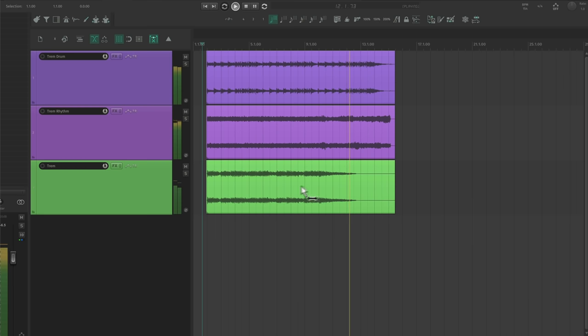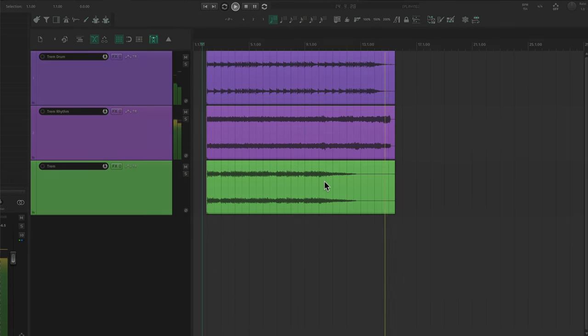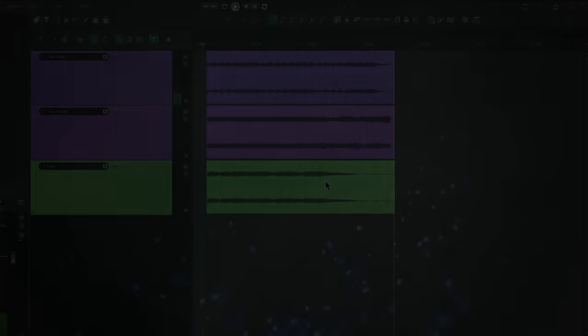This is a great way to flesh out a rhythm track and really makes the guitar sound unique. Now, let's get into the lead guitars.